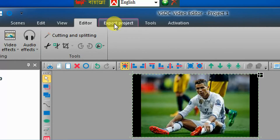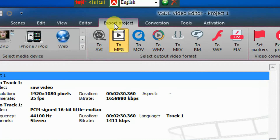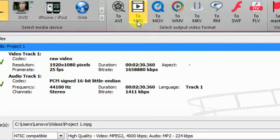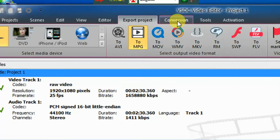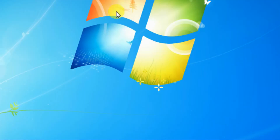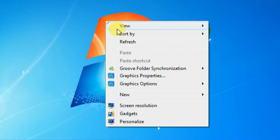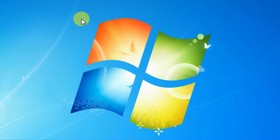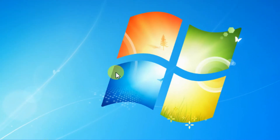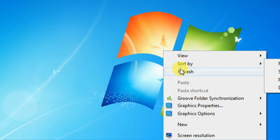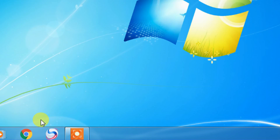Then go to Export Project, export as MPG. Go to the conversion and start conversion — your video will be saved. Thank you so much for watching the video.